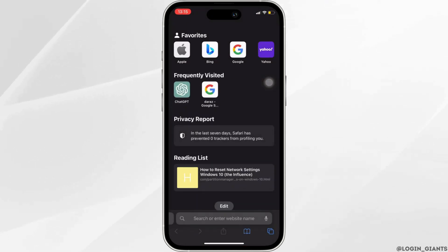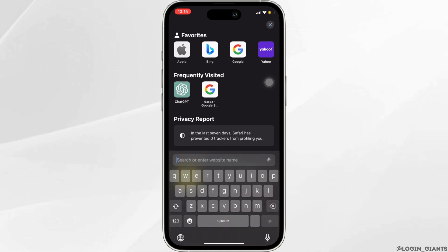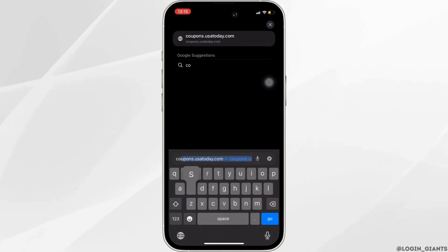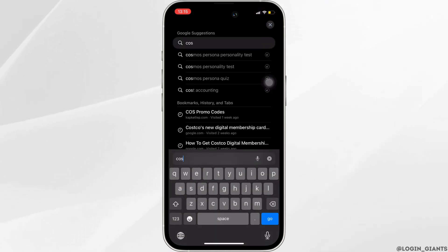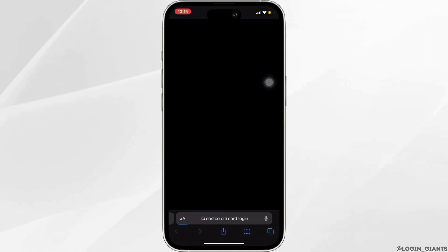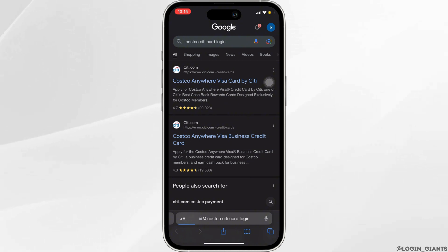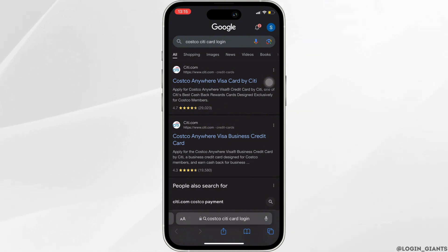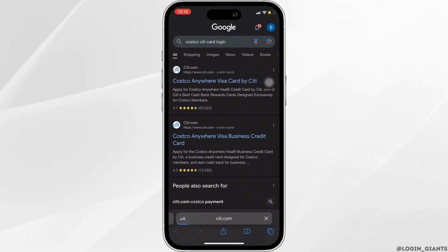Once you are in here, in the address bar, search for Costco Credit Card Login. Different sites will be available to you. Head over to the very first one.